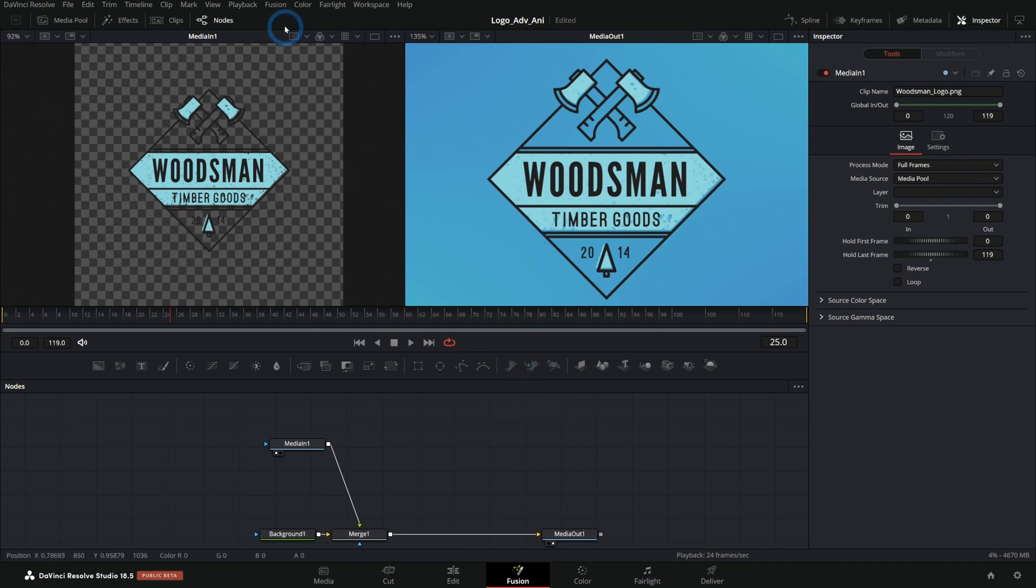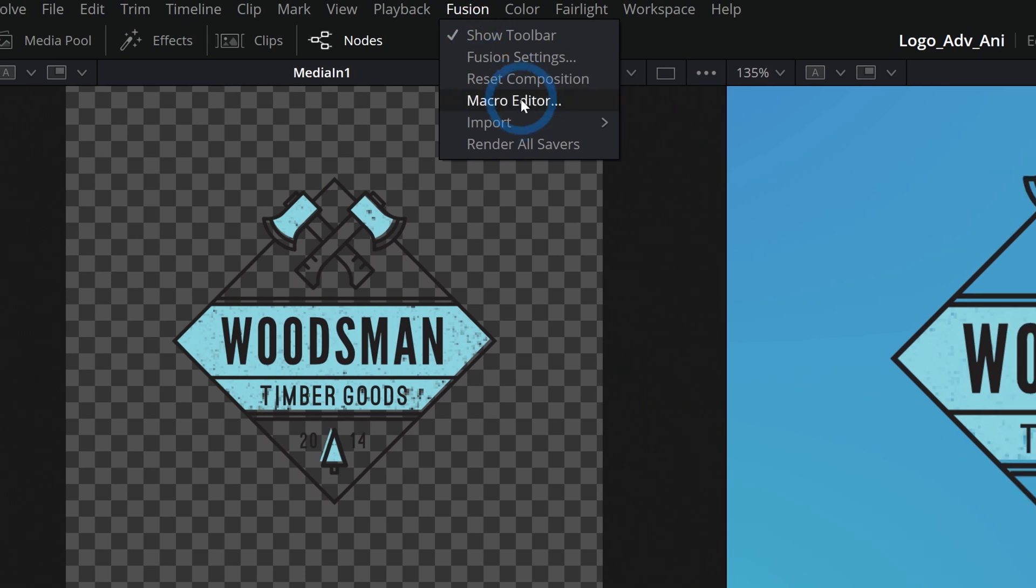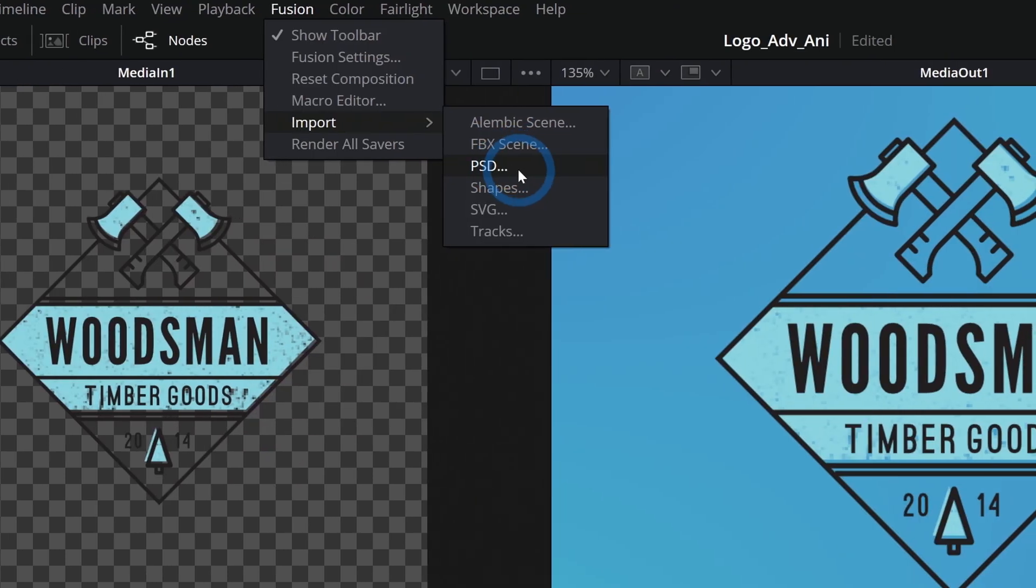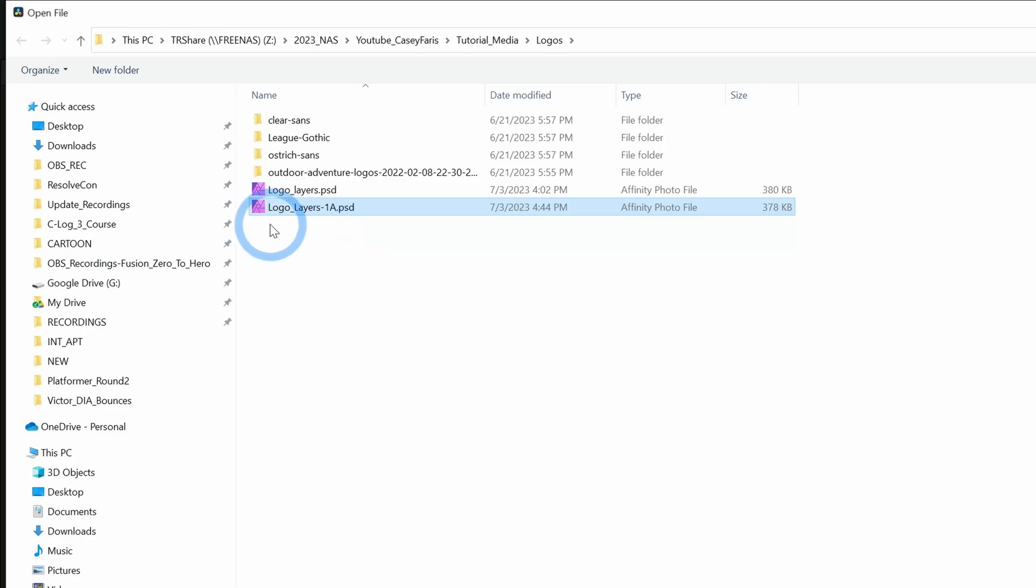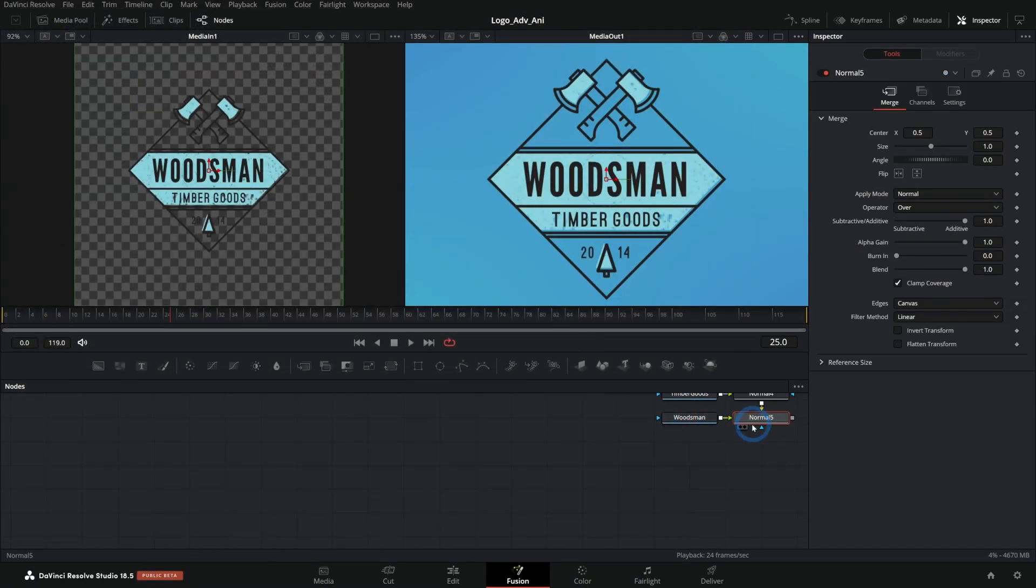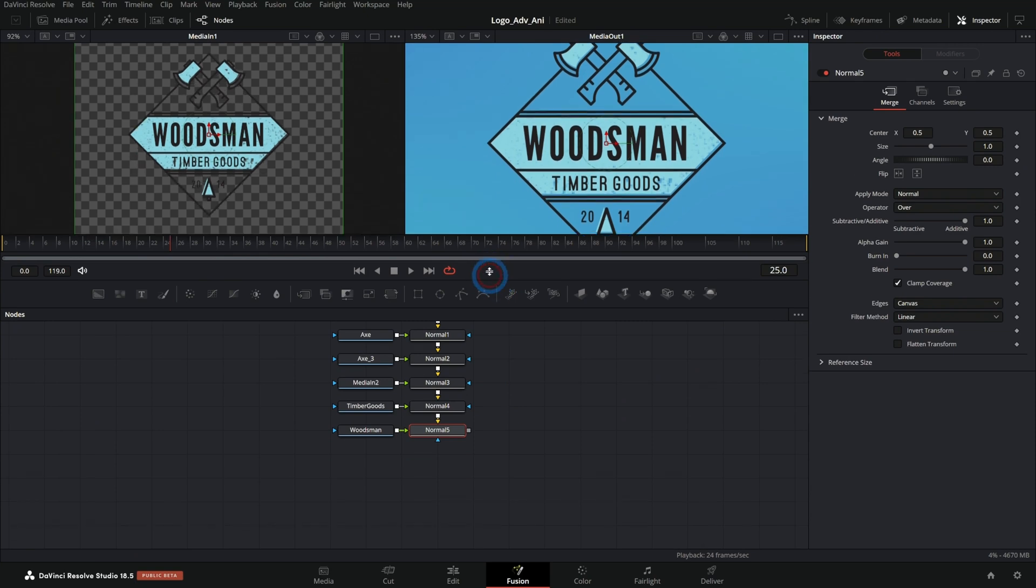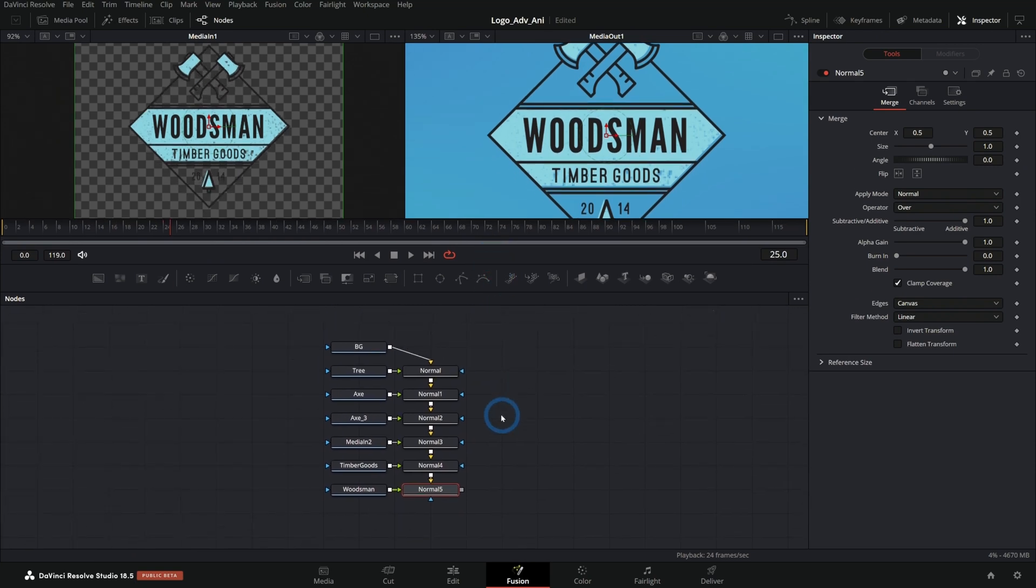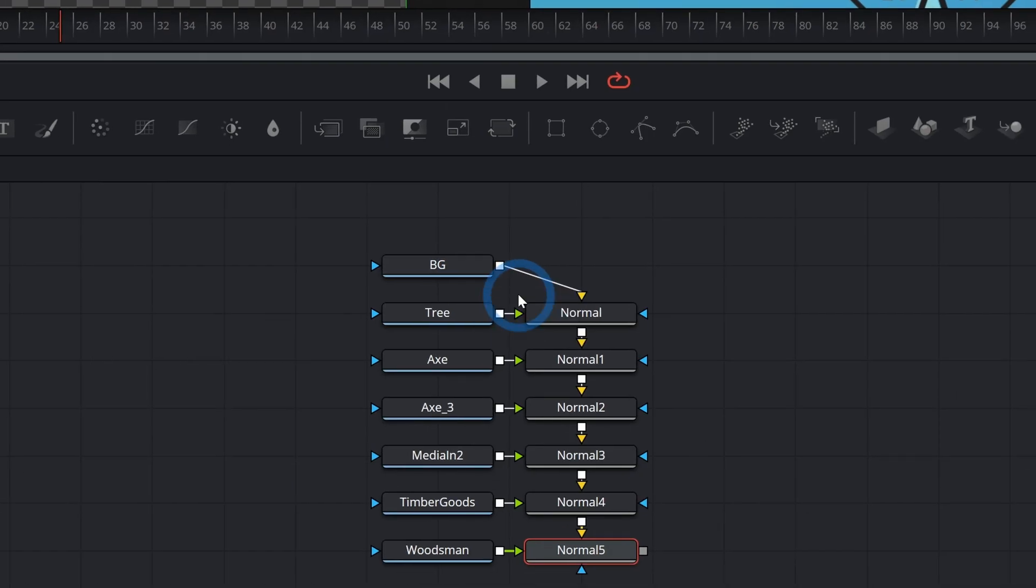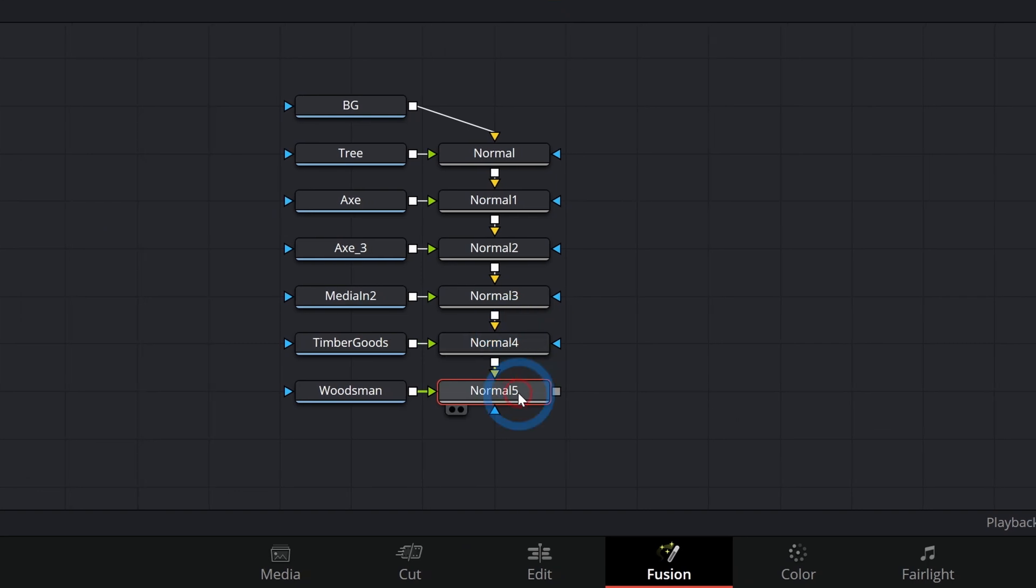So I'm going to go up to the Fusion menu and go down to import PSD. Bet you didn't know you could do that. And I'll find our logo layers 1a.psd and open it.